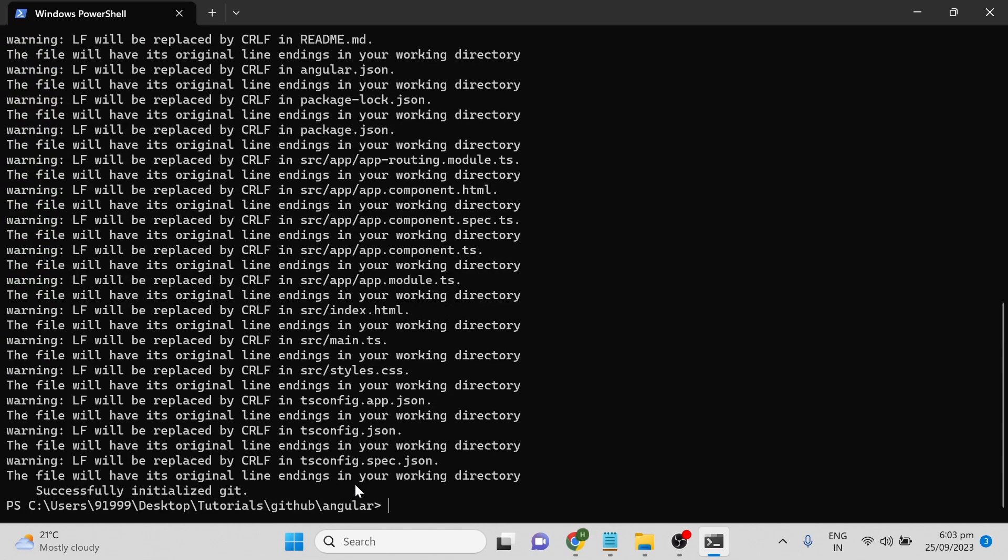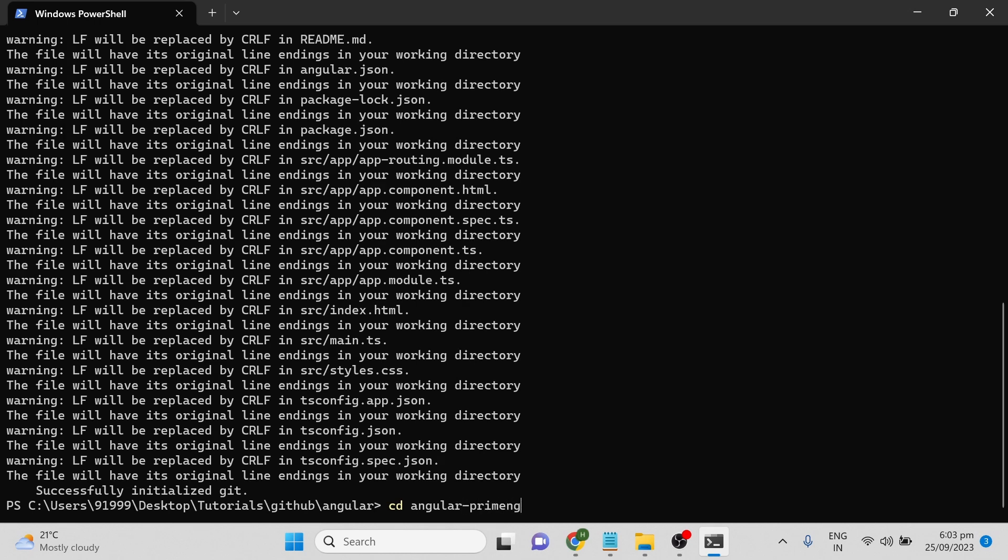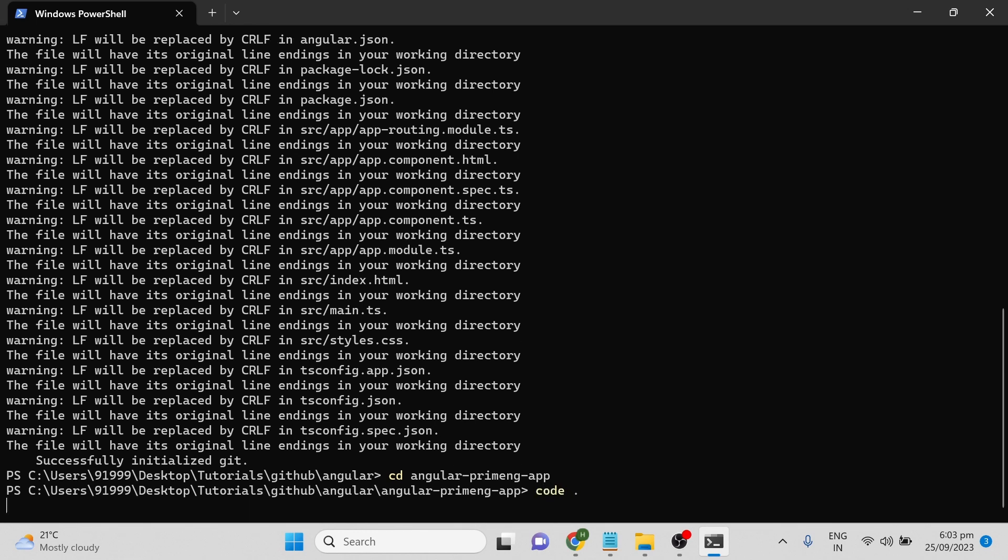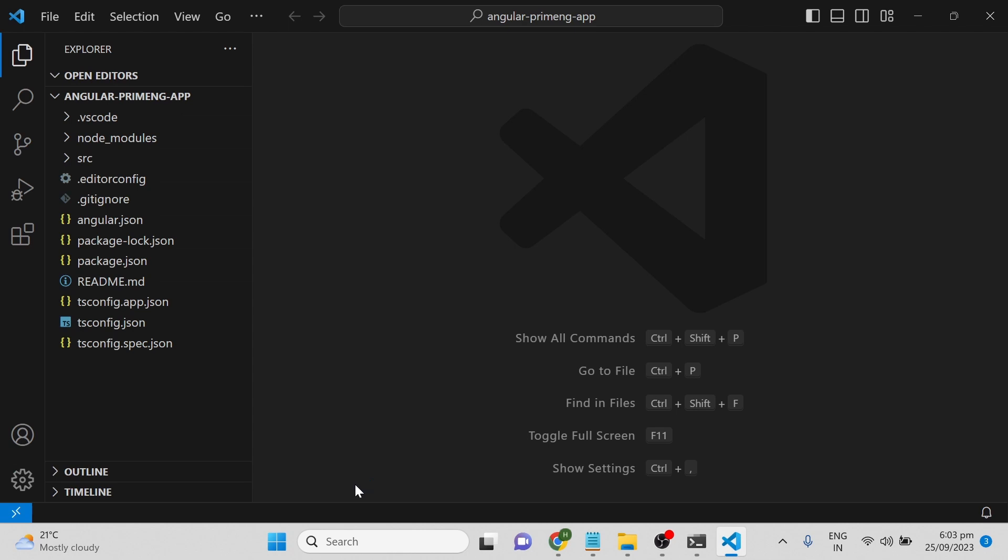The installation is done. Next, you can go to the project we have created by typing cd angular-primeng-app. Once in the project folder, if you want to open this code in Visual Studio Code, you can give the command code dot, which will open Visual Studio Code with our project.